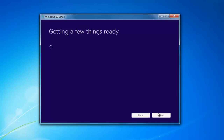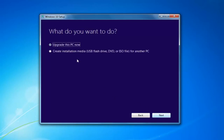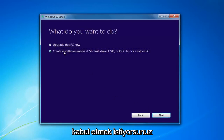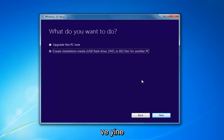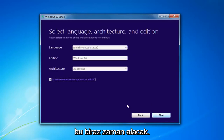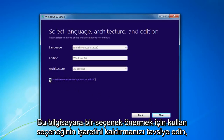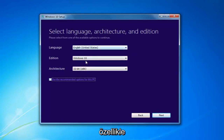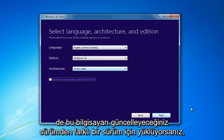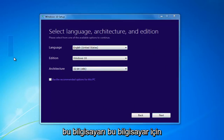This will take a moment. I'd recommend selecting Create Installation Media — USB Flash Drive, DVD, or ISO for another PC. Then select Next. At this point, I'd recommend unchecking 'Use the Recommended Options for this PC,' especially if you're installing it for a different version than what you'd be upgrading this current computer to.